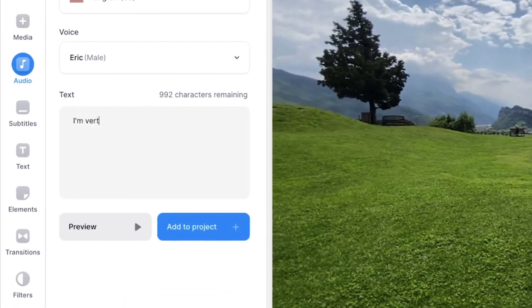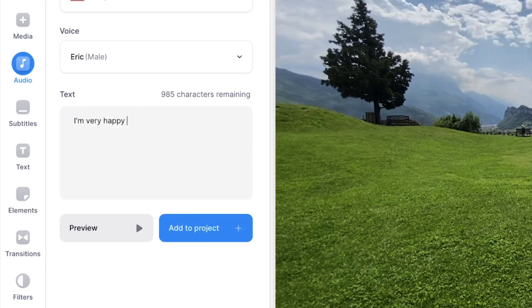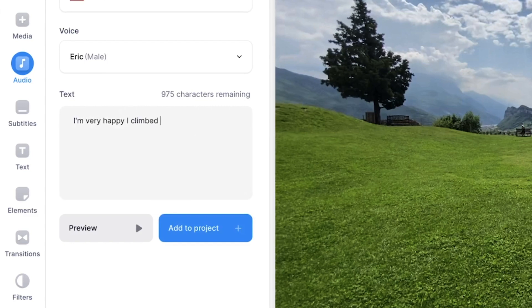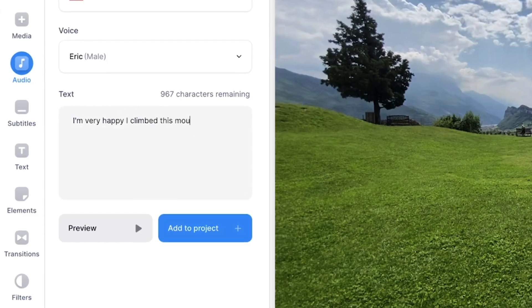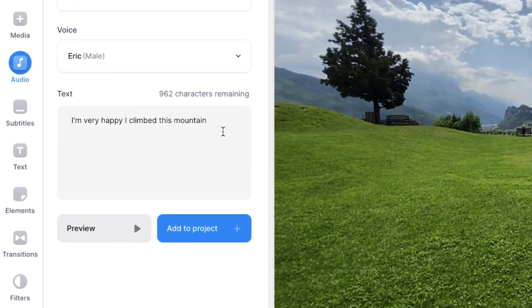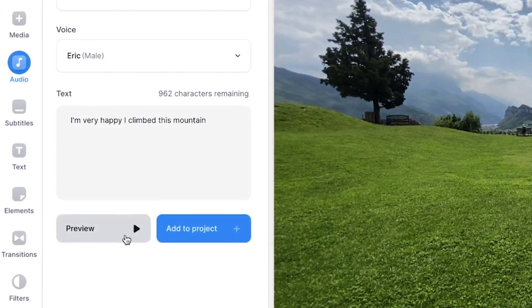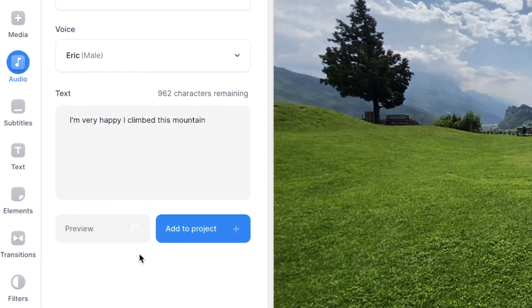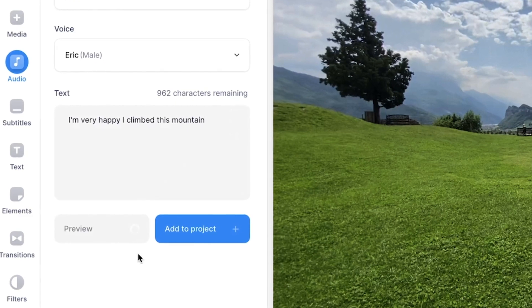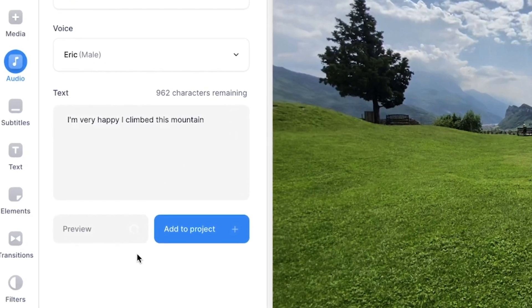And next we're going to type or add something in the text box so the male voice can read it out loud. All right so I want the male voice to read this out loud. Let's click on preview. I'm very happy I climbed this mountain. Nice.